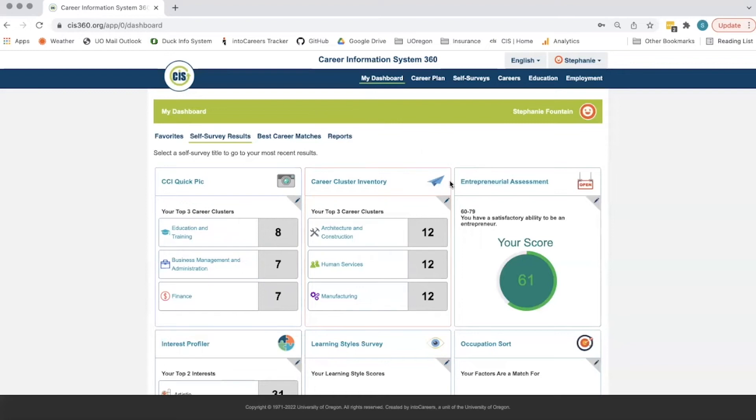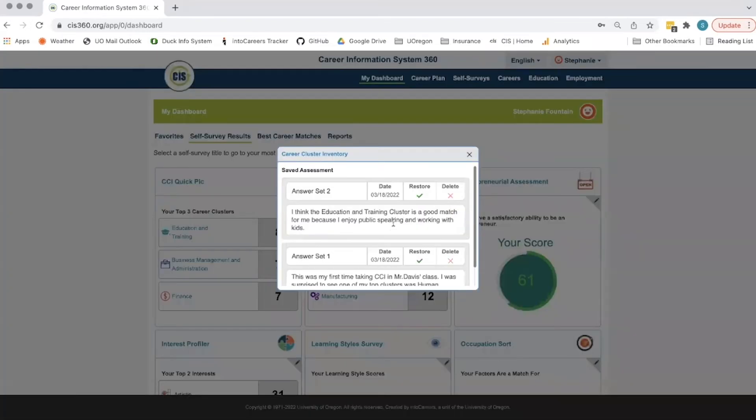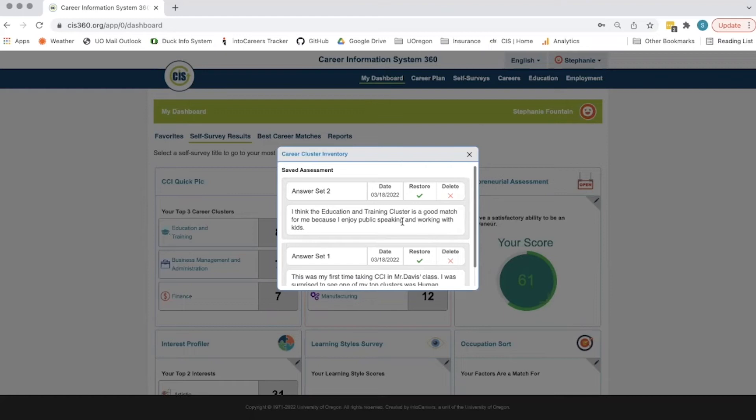Back on the dashboard, the student can click the pencil icon to see if they've completed the self-survey more than one time, what the dates were, any notes that they entered, and they can also restore an old answer set. They also have the ability to delete.